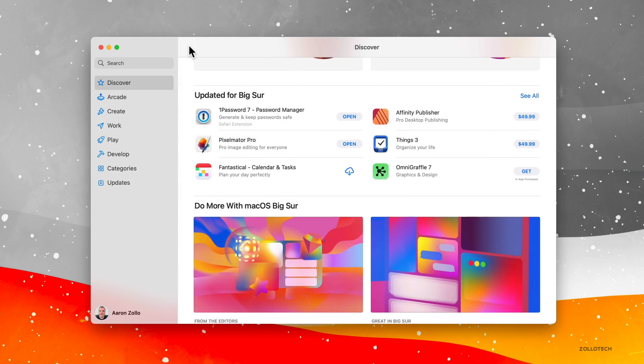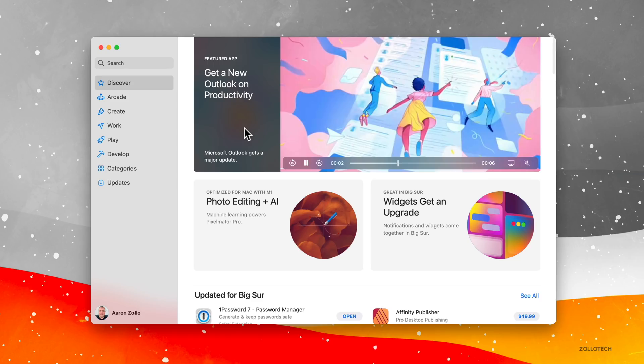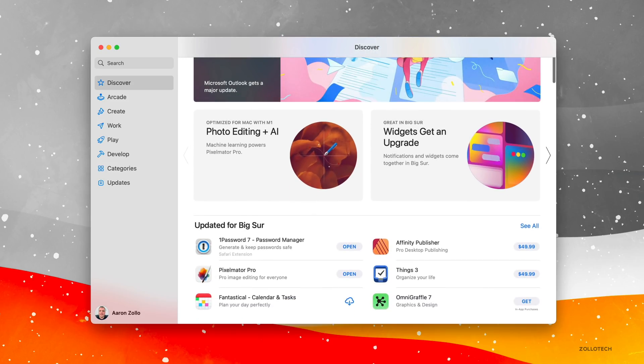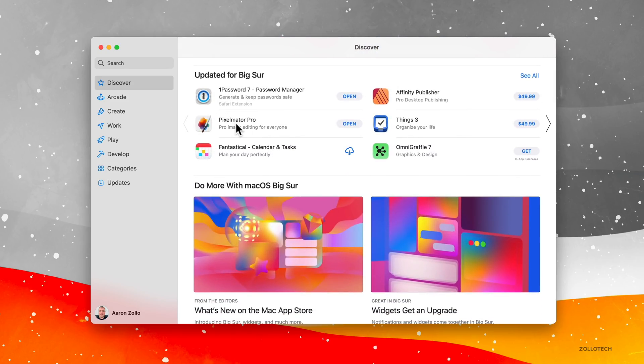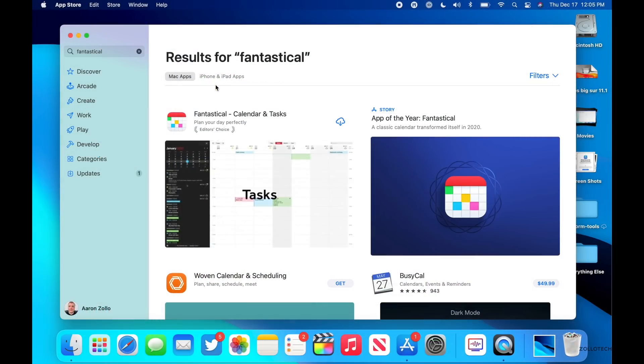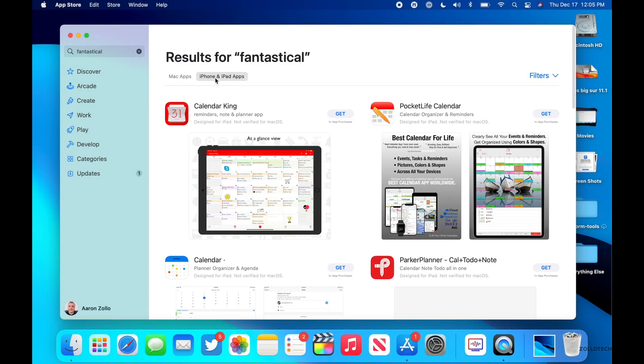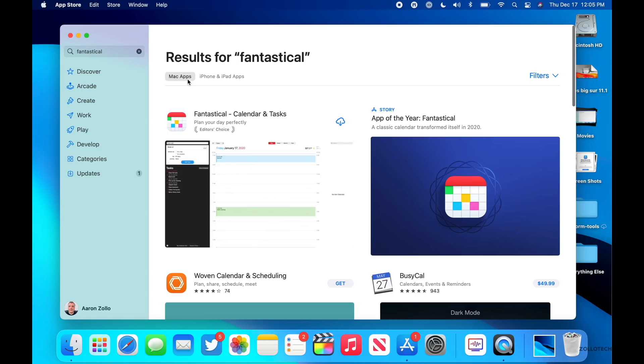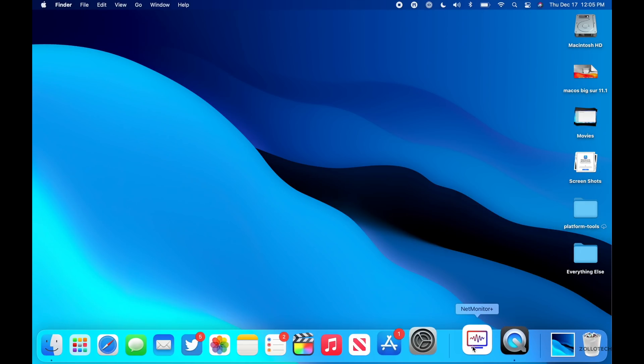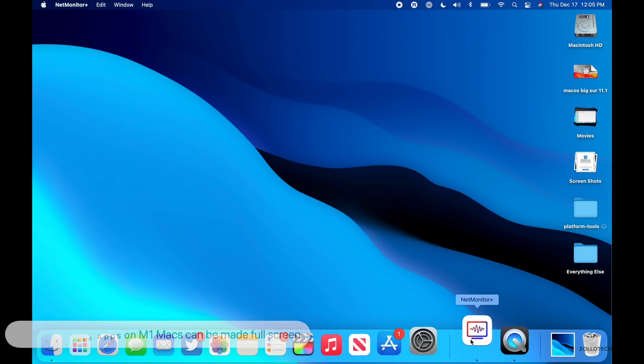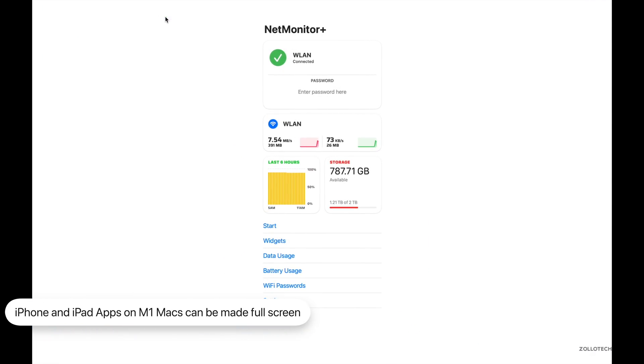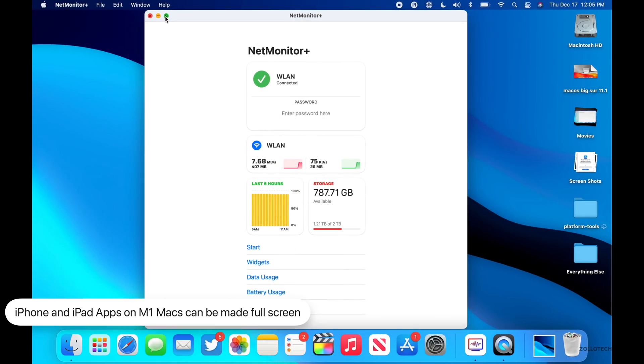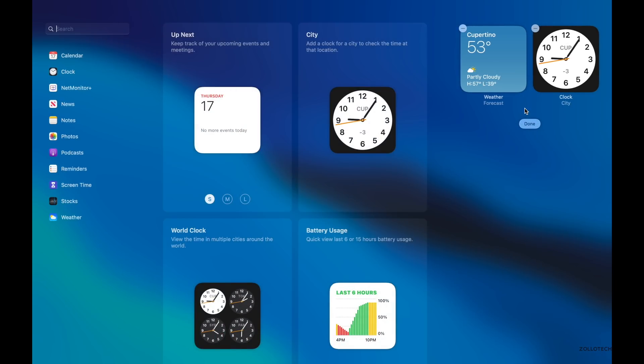Something else that's new, if you have a new M1 MacBook Pro or MacBook Air or Mac Mini and future Macbooks, is when you search for an app that's available on the iPhone or iPad, maybe it's Fantastical, you'll have the option to install the iPhone or iPad version. And what you can do now on the M1 Mac is make that full screen. Now it looks kind of comical when you make it full screen, but you have the option to do so and you can see it there.